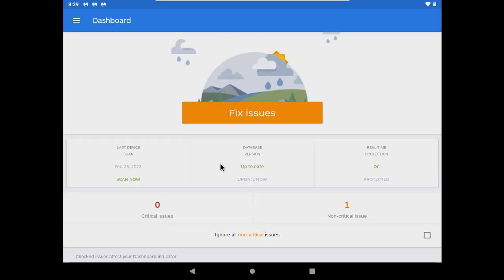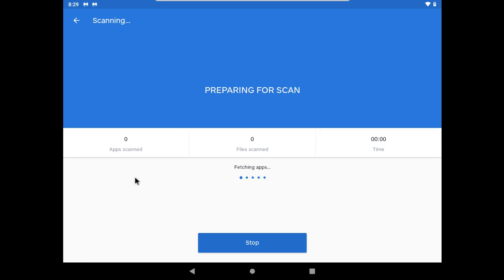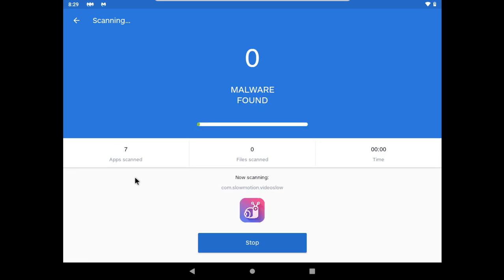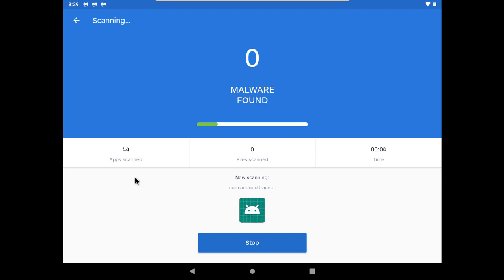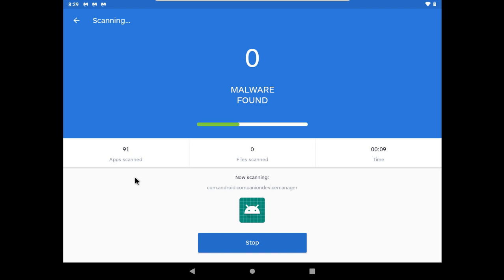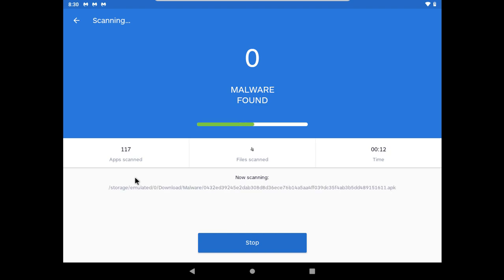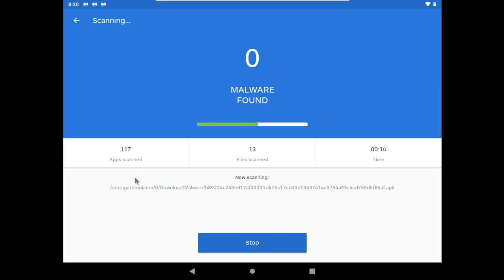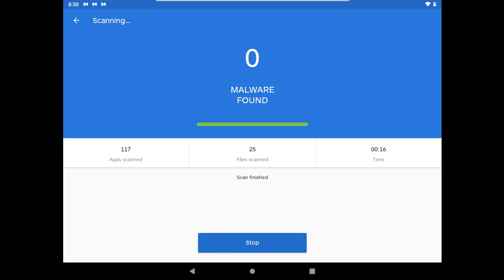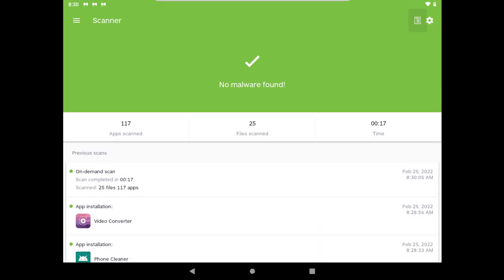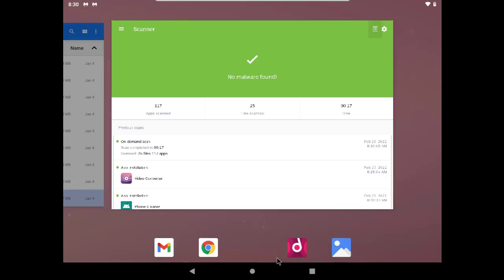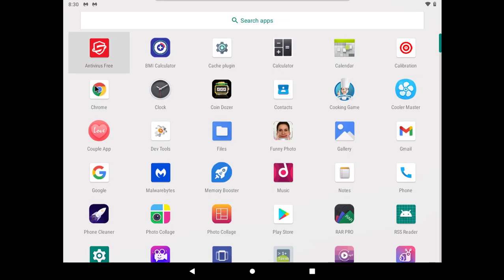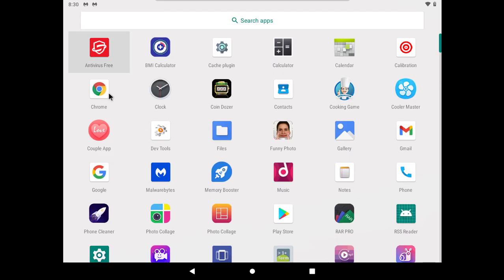But still, I will do one last scan with Malwarebytes before doing the second opinion test. Malwarebytes has given the final verdict that my device is clean. So now I will do the second opinion test.